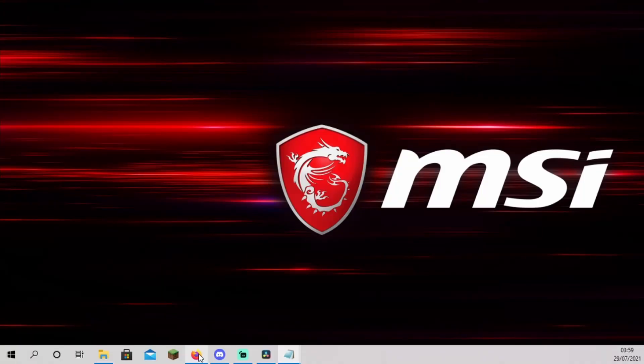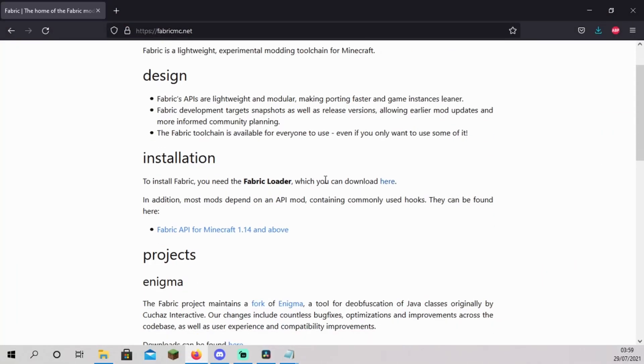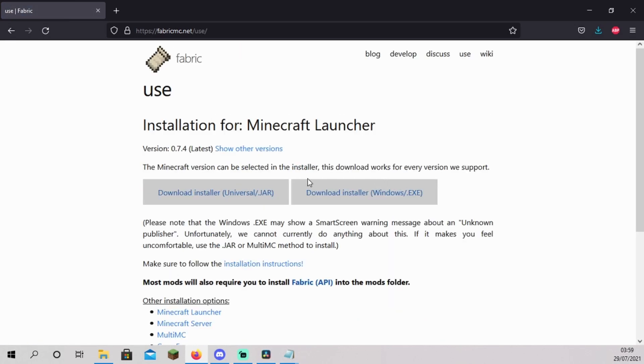Go to fabricminecraft.net, scroll down to installation and go to the download page for the fabric loader. If you are running Windows, download the Windows installer. If not, use the universal one.